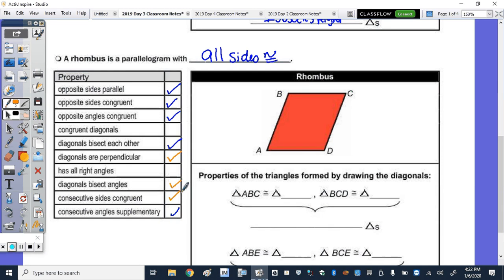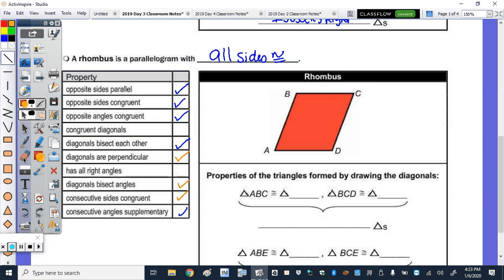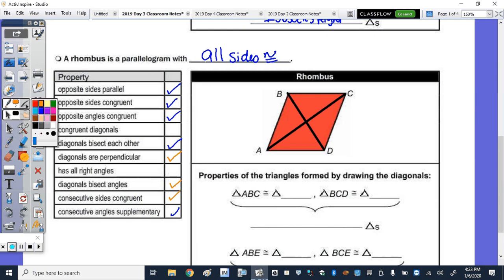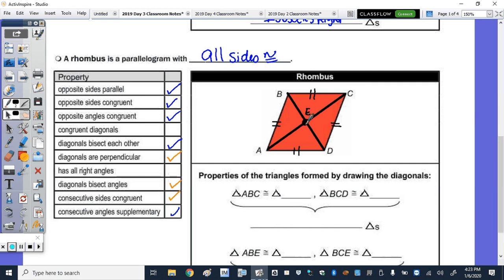Consecutive sides are congruent because all four sides are congruent. Let's take the ruler and draw in the diagonals. All sides are congruent: BC congruent to CD, congruent to AD, congruent to AB. Let's put point E here. The diagonals are not congruent, so BE is congruent to DE, but AE is not congruent to CE. The diagonals are perpendicular, so we have right angles inside.